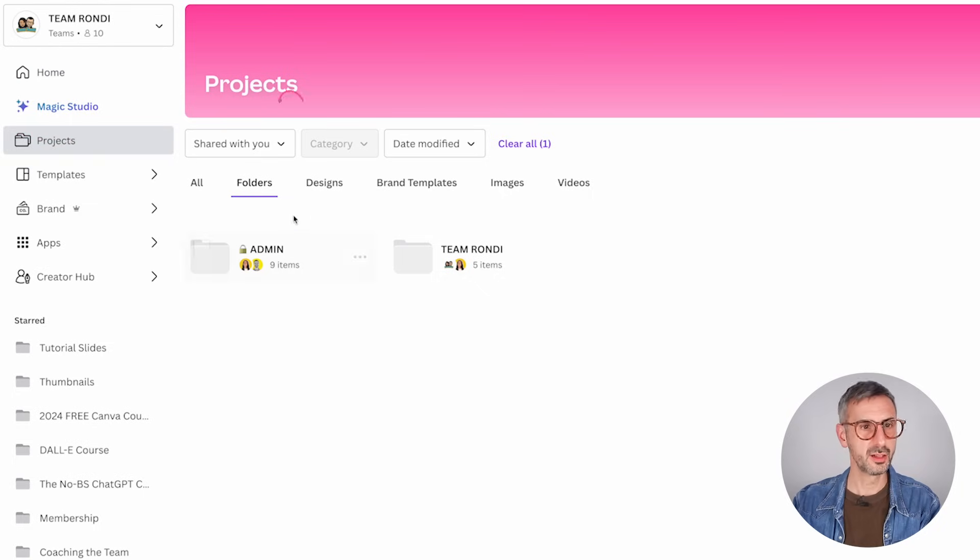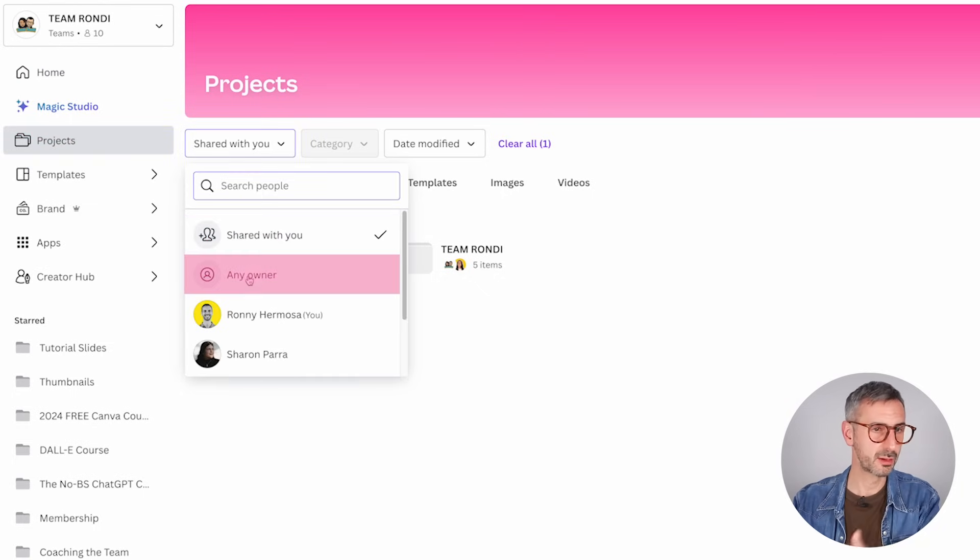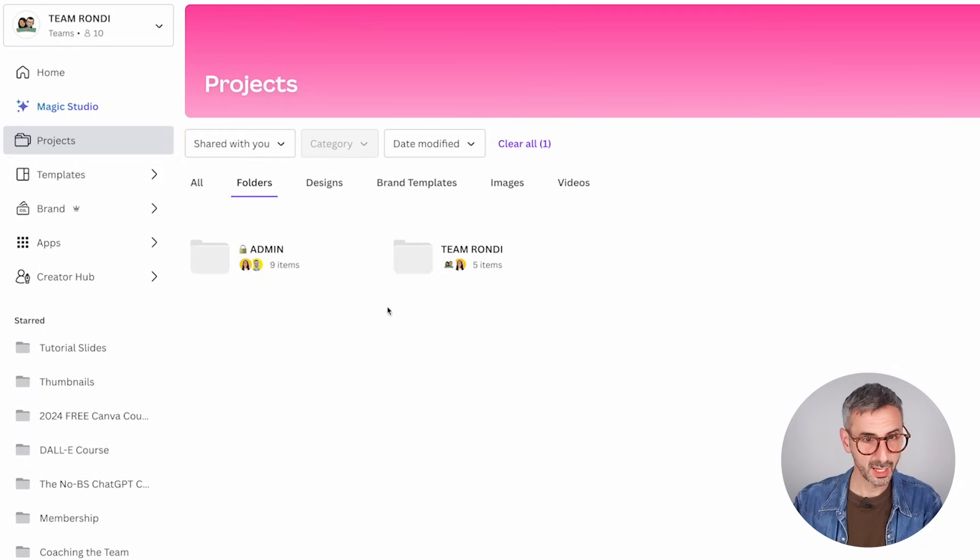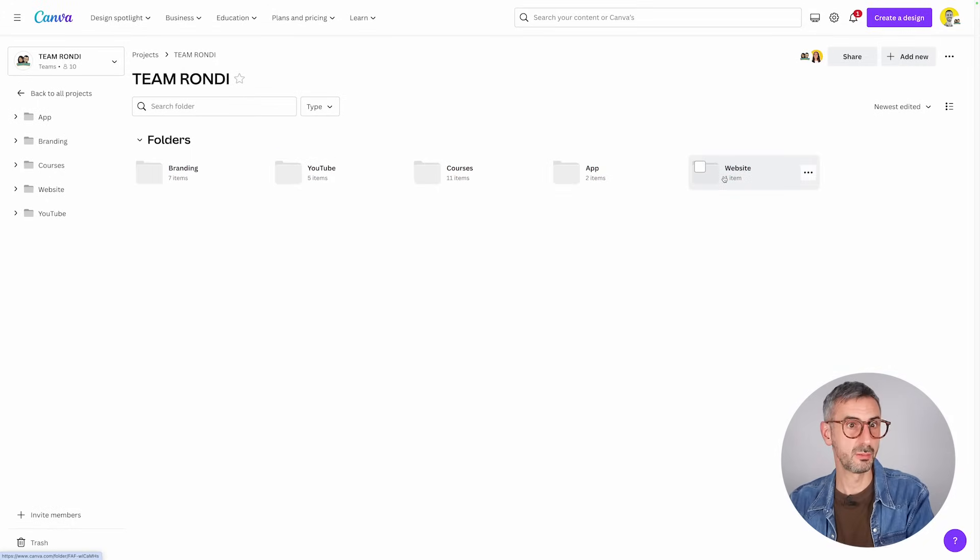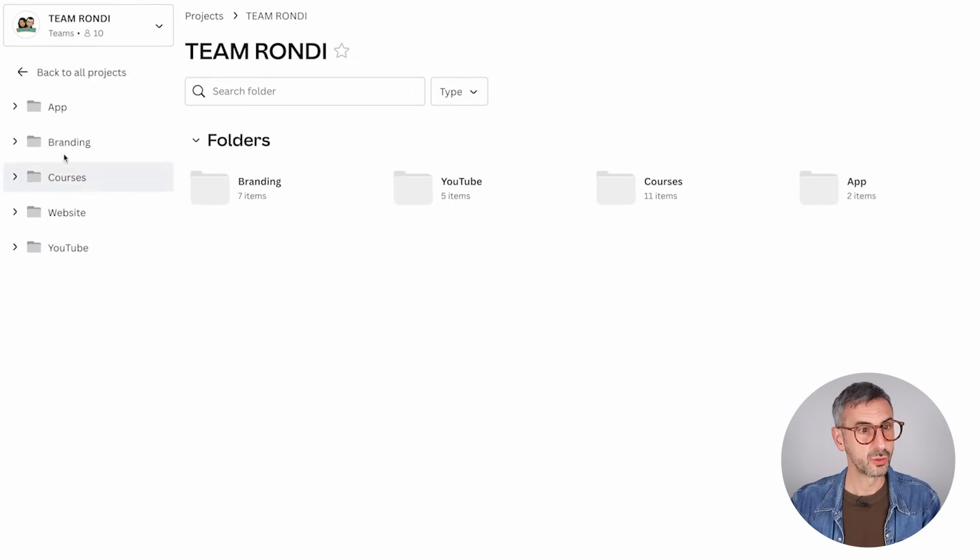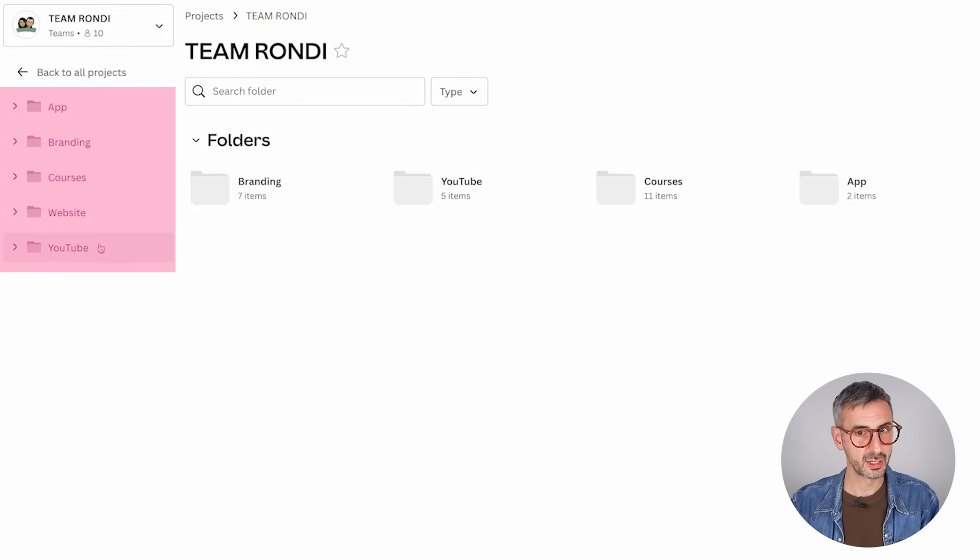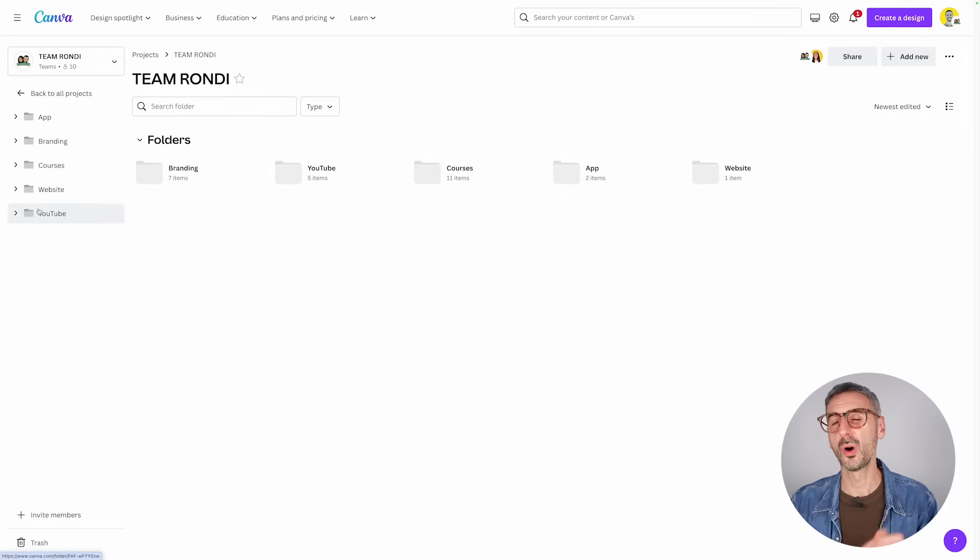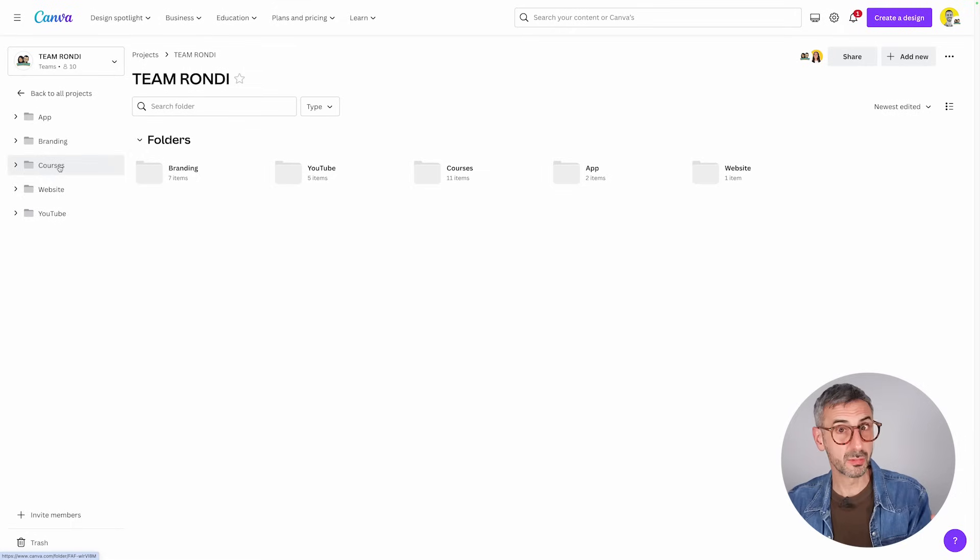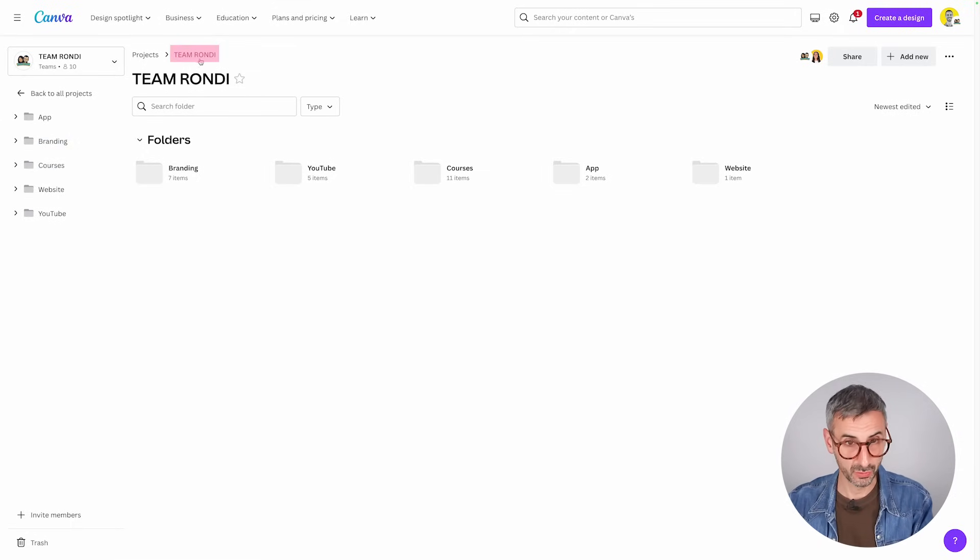Click on project. Here you can choose like share with you, or like you want to see only the files that you are the owner of. I'm going to use share with me and I'm going to go to team Rondi. So these are all my folders within the team Rondi folder. Now the new navigation is what you see right here on the left side column. So I am in the team Rondi folder and under this folder, there are other folders: app, branding, courses, website, YouTube. So they have been reorganized by alphabetical order, but this is basically Canva showing me a glimpse of all the different assets that are in my team Rondi folder.